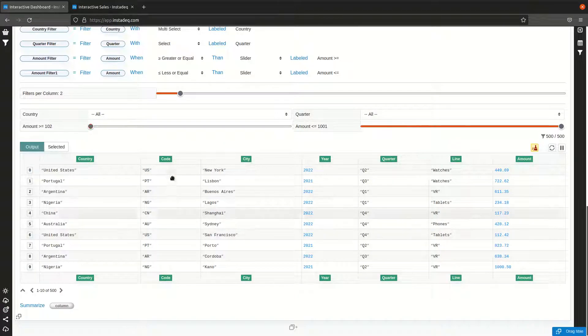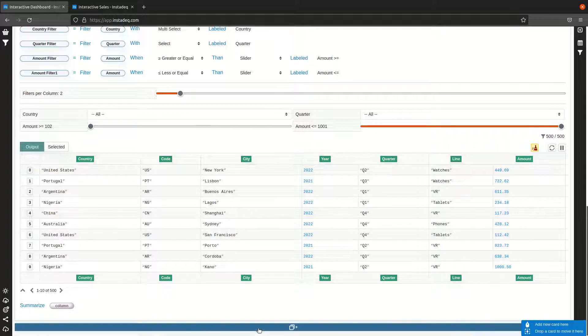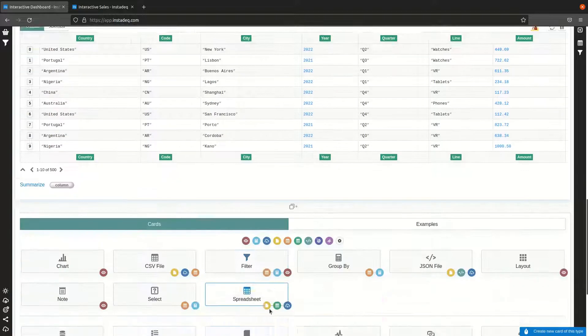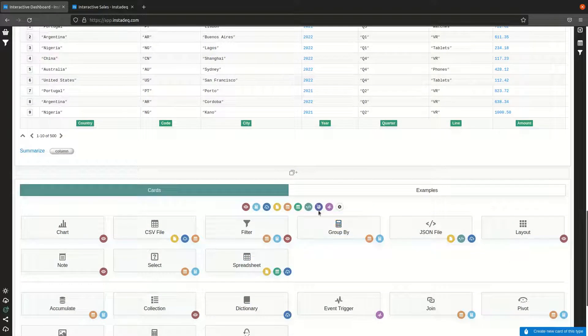Now we are done with the filters. If we play with them, we can see in the output how it changes. From now on it will be the same process for all charts.